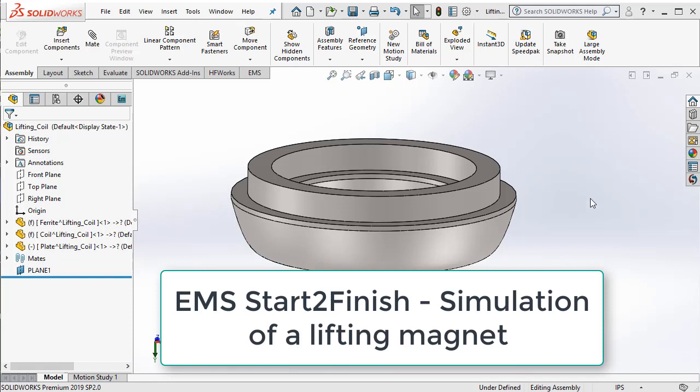In this start to finish video, we will be looking at a coil lifting device.